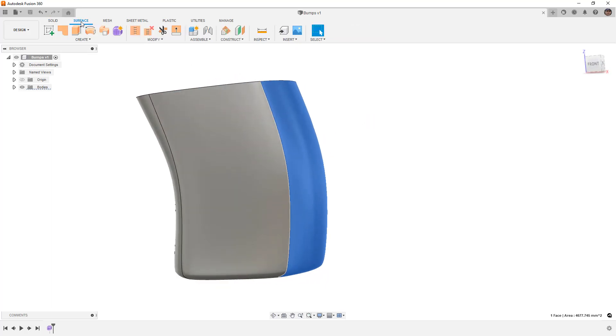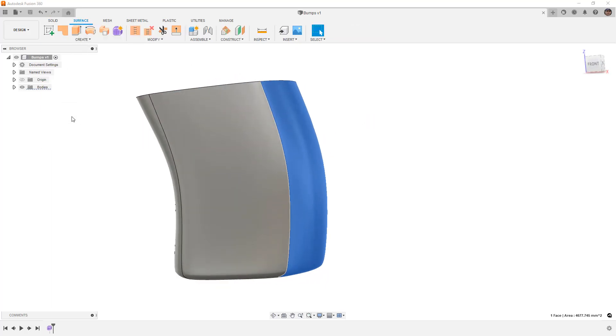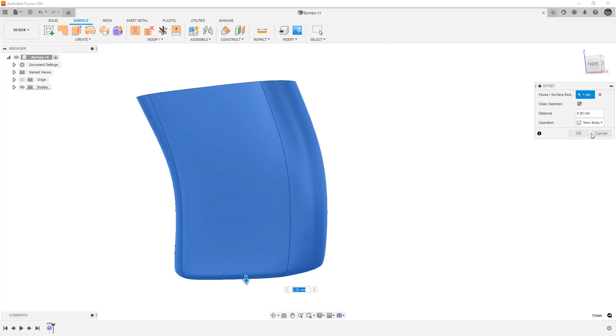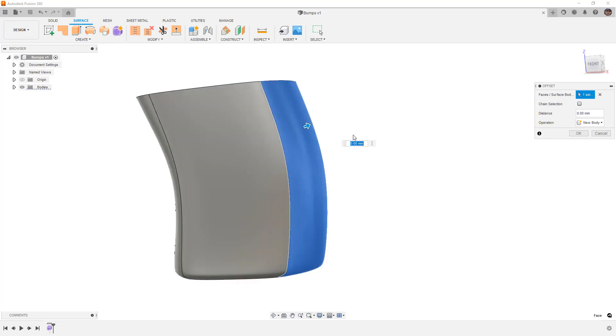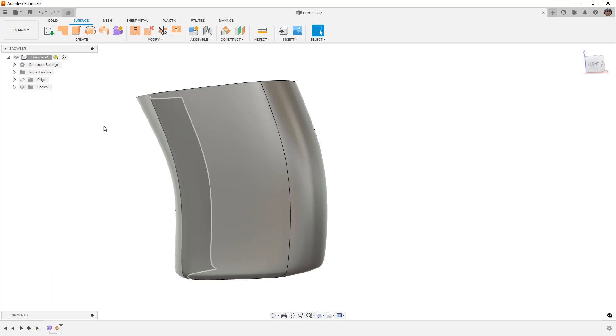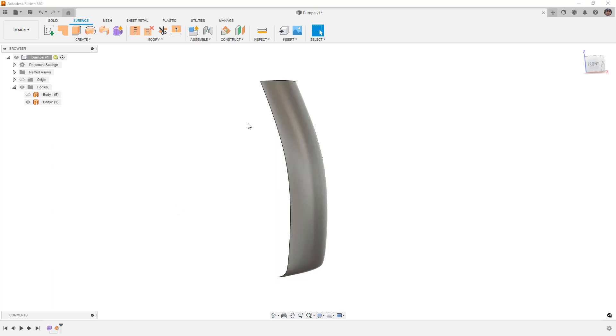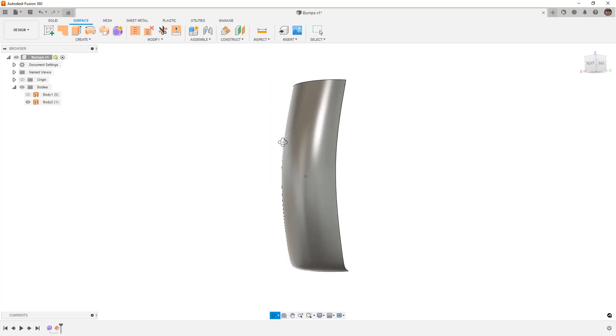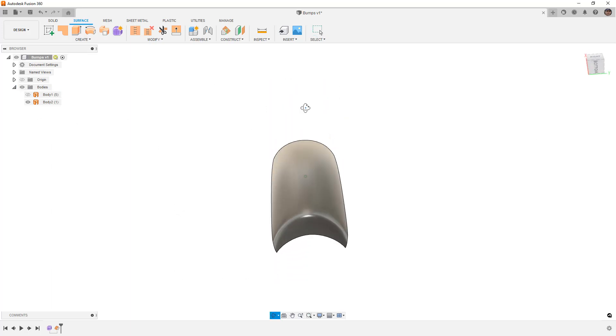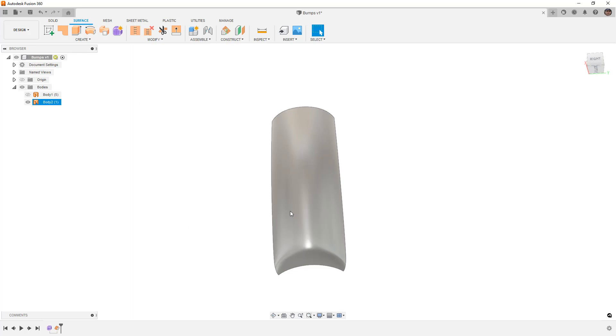So what I'm going to do is I'm going to go to my surfaces and I'm going to create a zero millimeter offset. I do need to turn off chain selection and I just want to offset that back face. So in my body's folder now I have just this back face and I don't want to use it all, I don't want to come down below here.